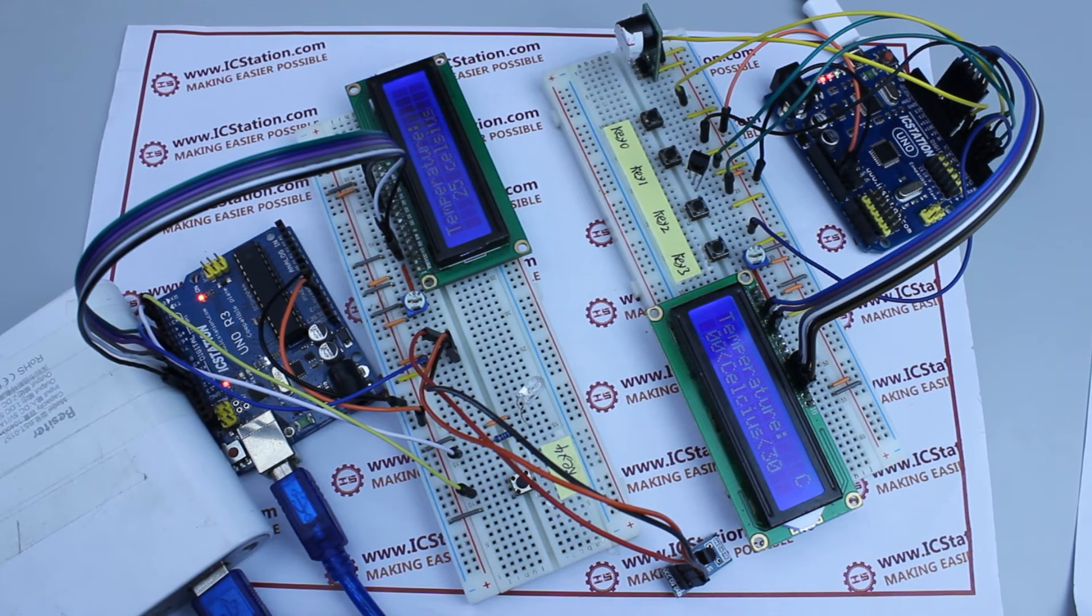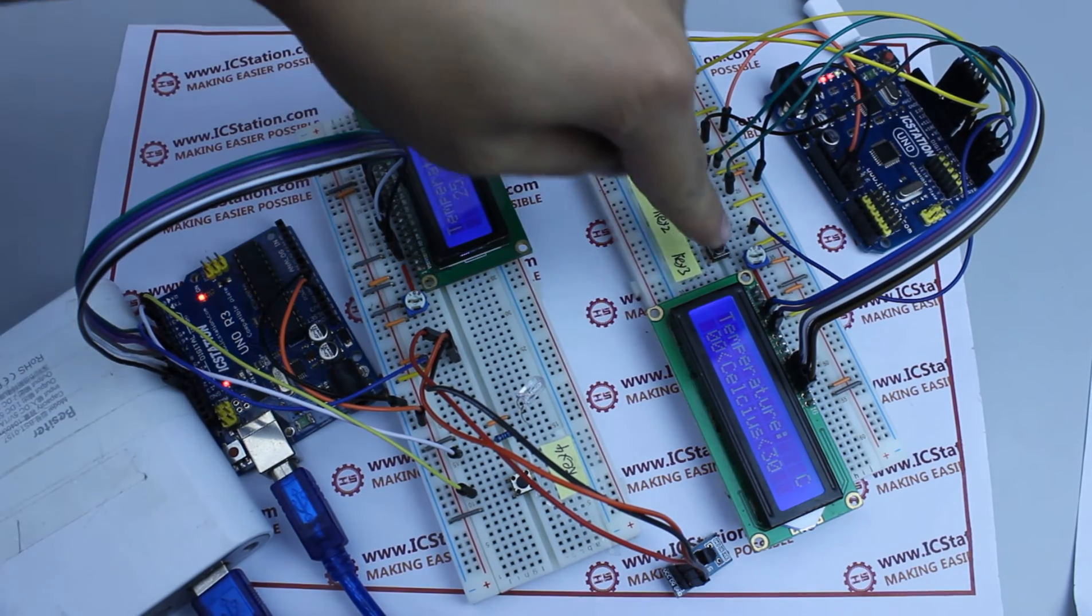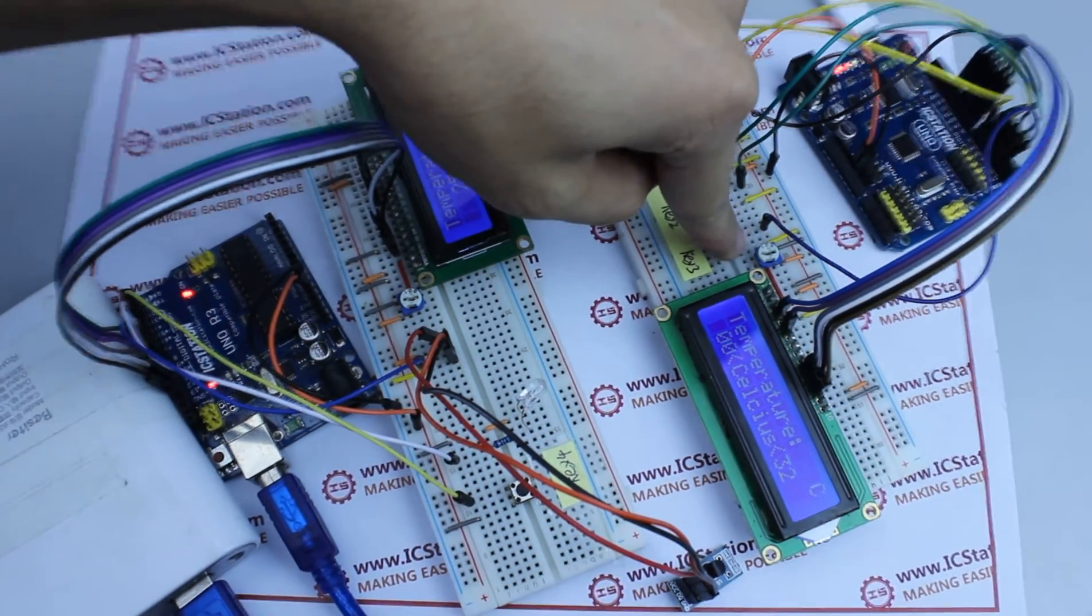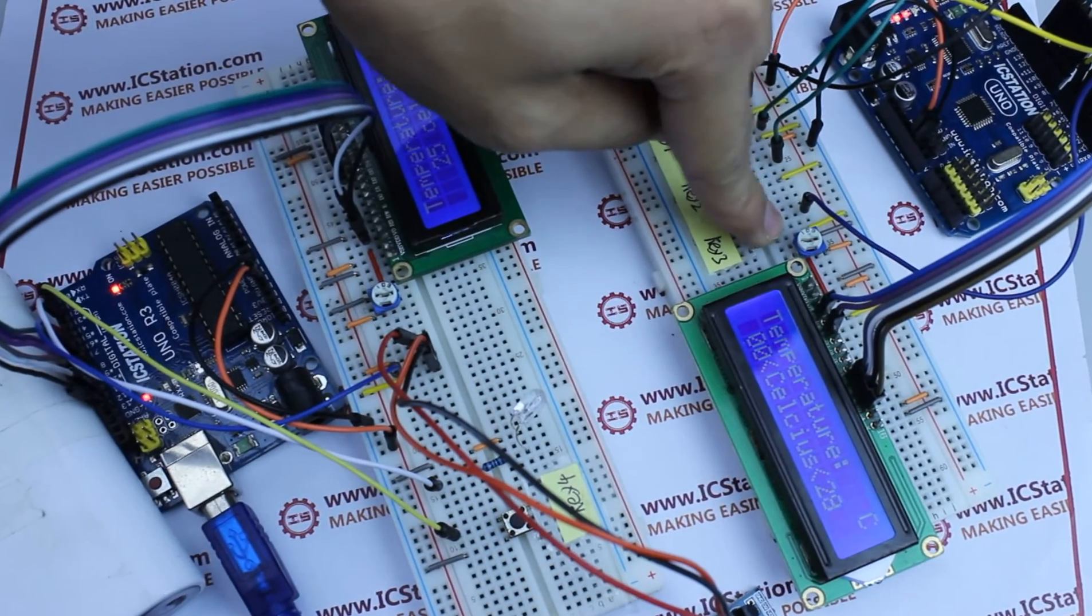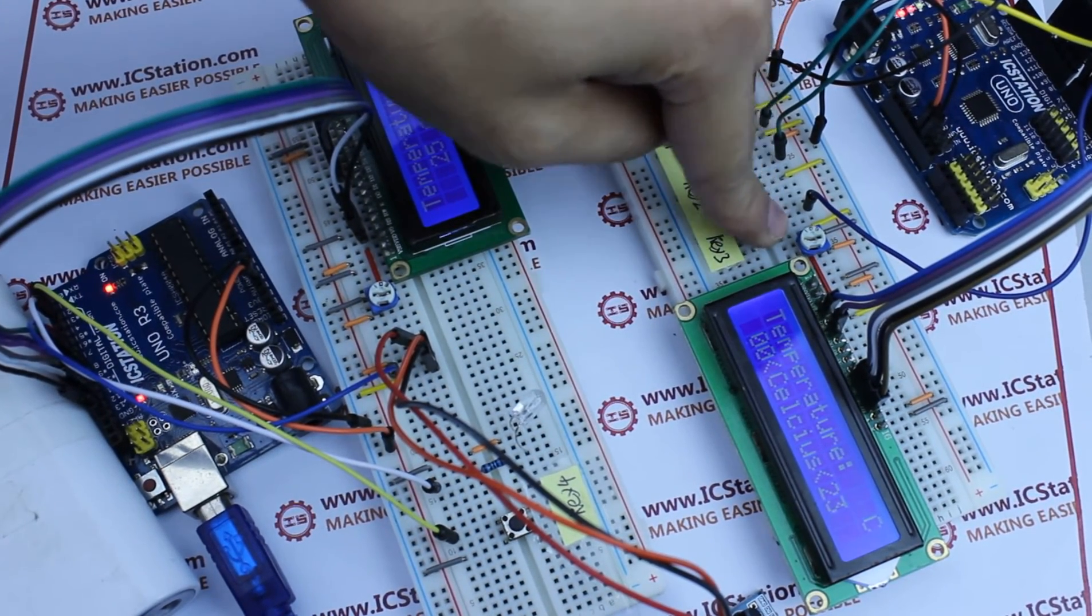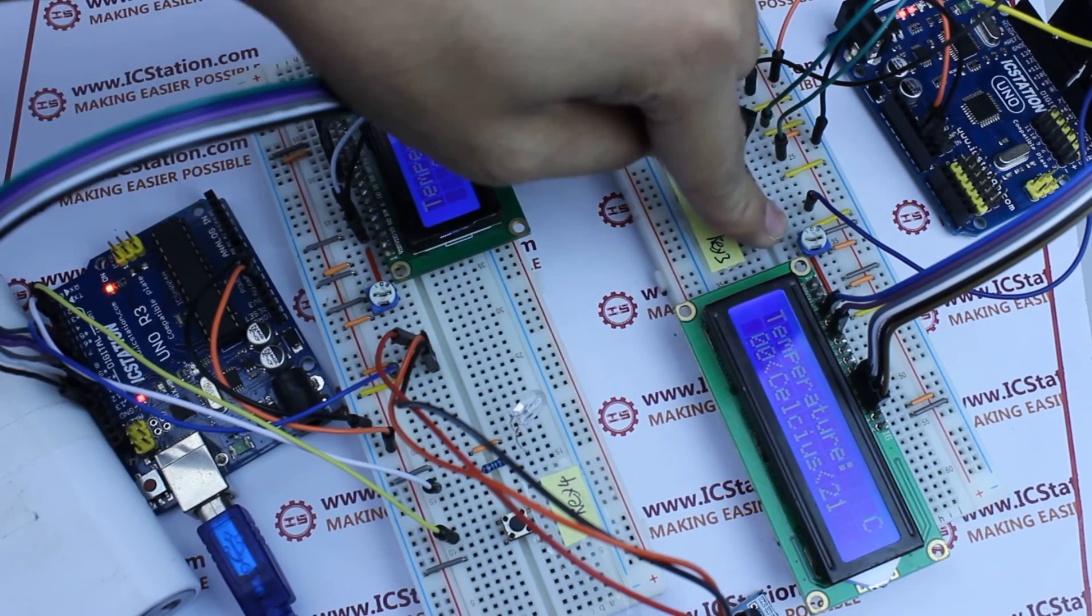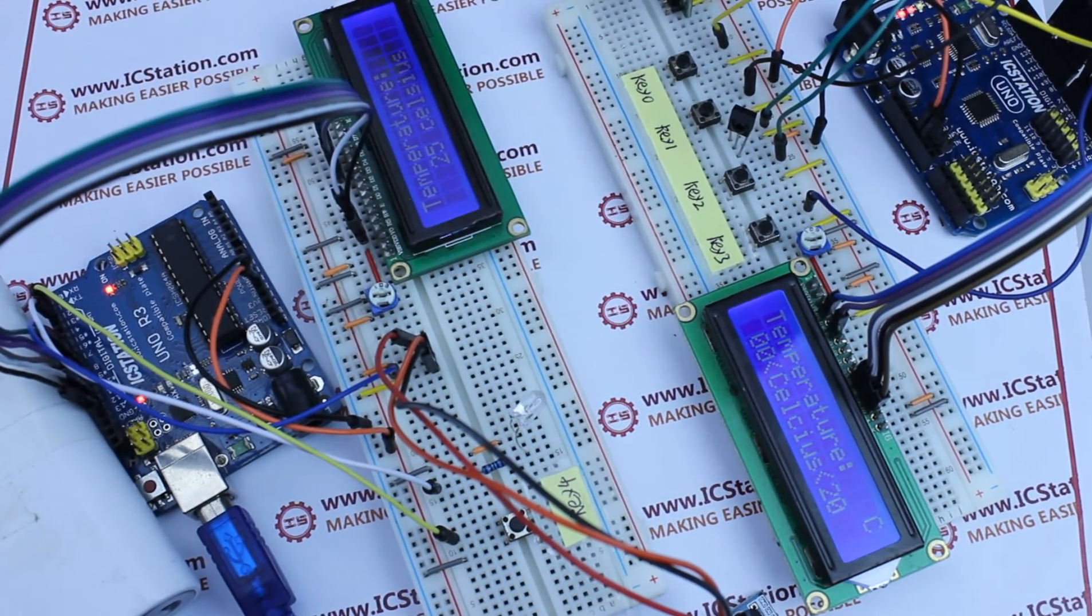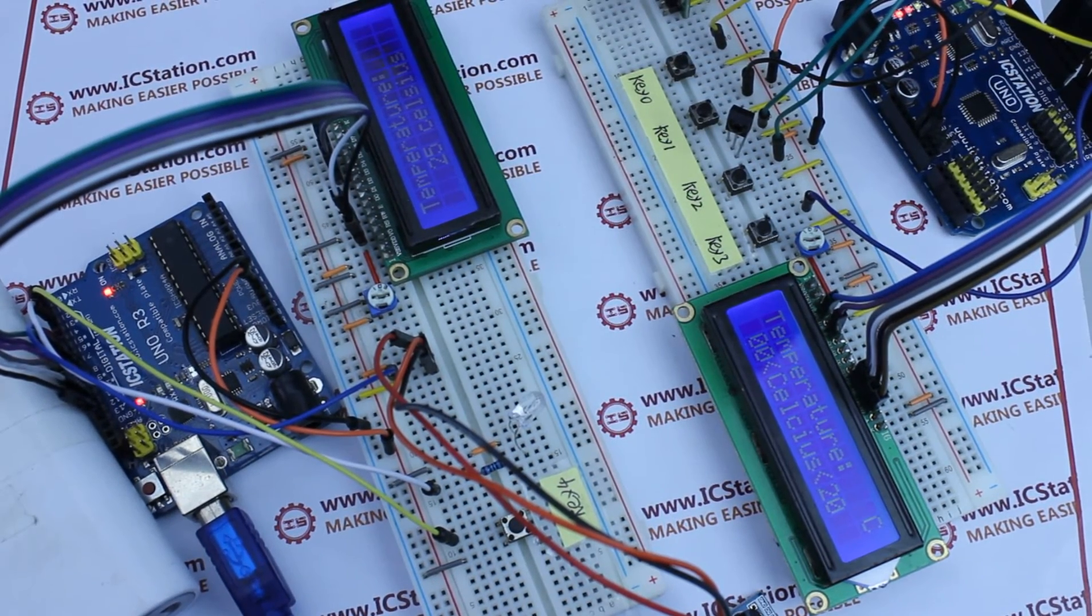First, for the receiving system, we should press the K02-K03 to adjust the maximum and minimum temperature, and we can see the original maximum and minimum has been changed on the LCD board.